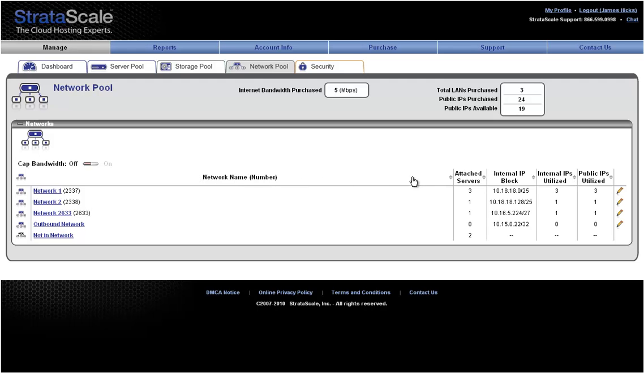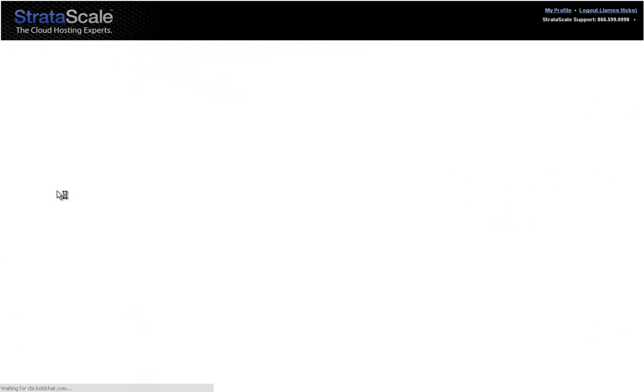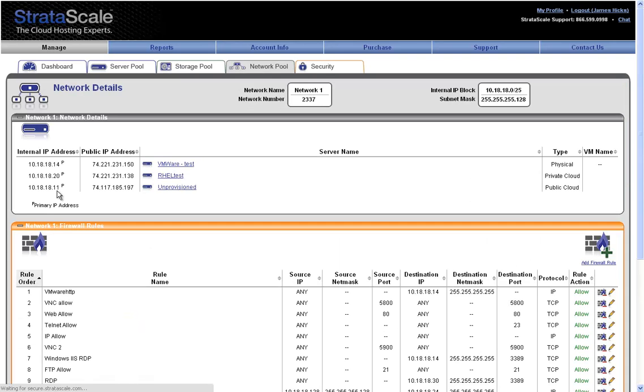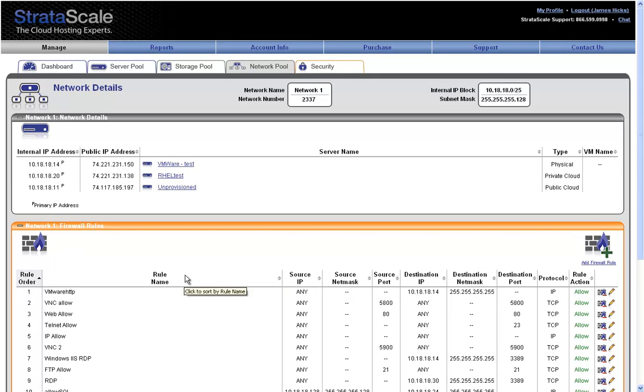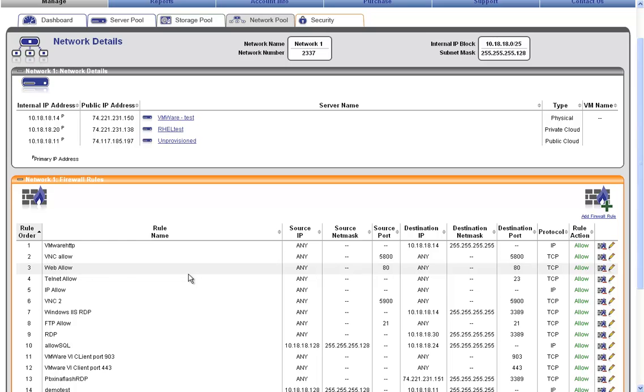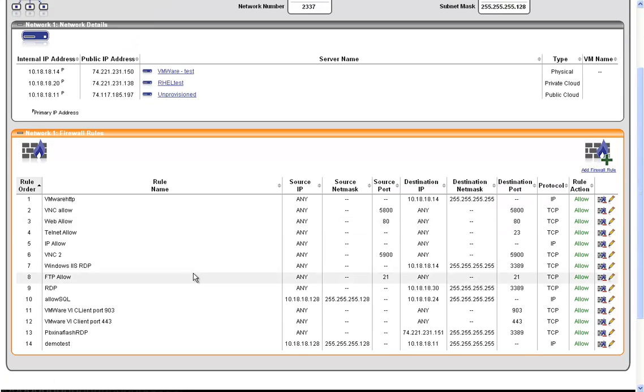We can also click on the network name and drill down into more detail to see, and if necessary edit, all of the firewall rules that are currently established within each network.